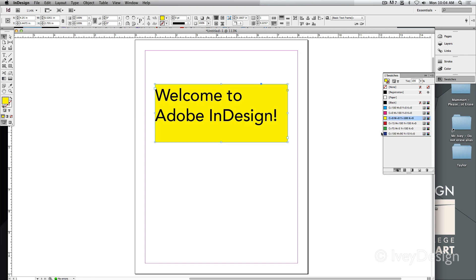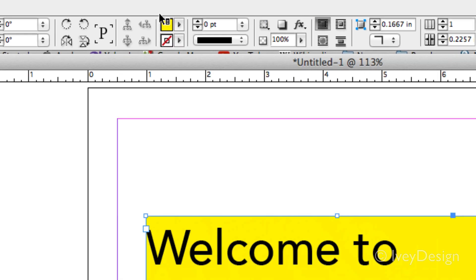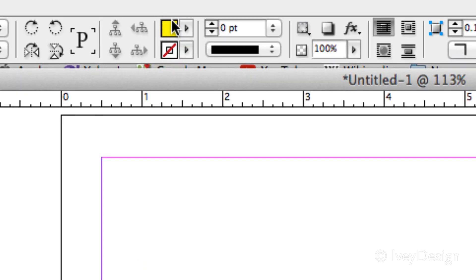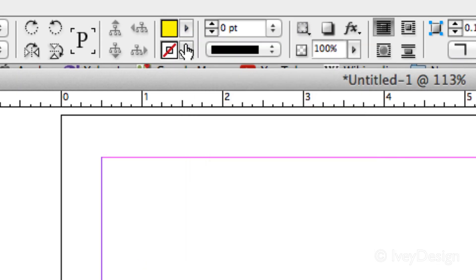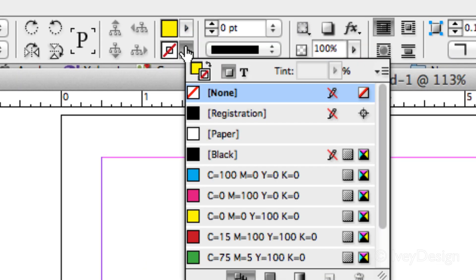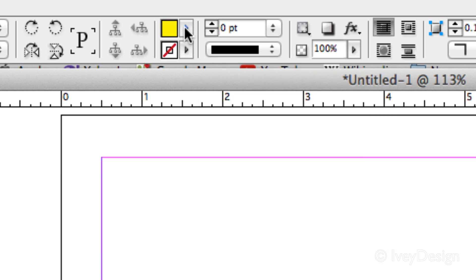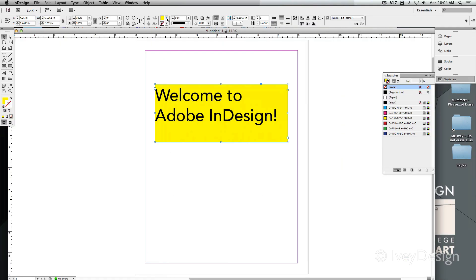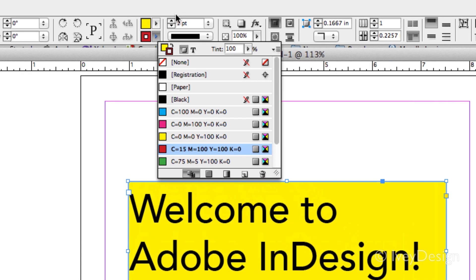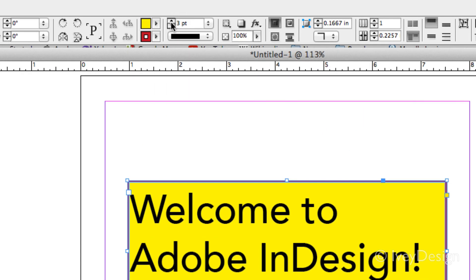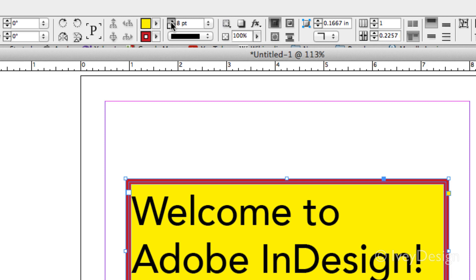Another place to find the fill and stroke colors are at the very top in the middle of your tool options bar. Here's just the fill colors and here is just the stroke color so they're both separated out. If you do select a stroke color, let's give this a red outline, you'll also want to set the stroke width so that it's wide enough so that you can see.